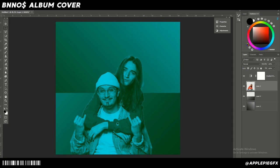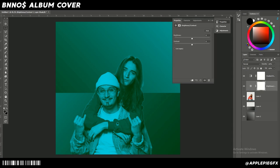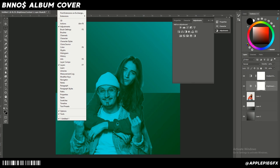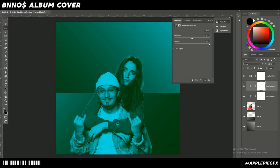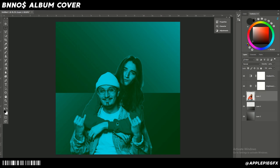Another thing we can do is raise the contrast of the subject and everything below the gradient map to make it have a stronger color change. Go to Adjustments — if you don't see it, click Windows, go down to Adjustments — then click Brightness/Contrast. Raise the contrast and you'll notice a stronger difference in the colors. Raise the contrast and lower the brightness just a tad, and it already looks better.